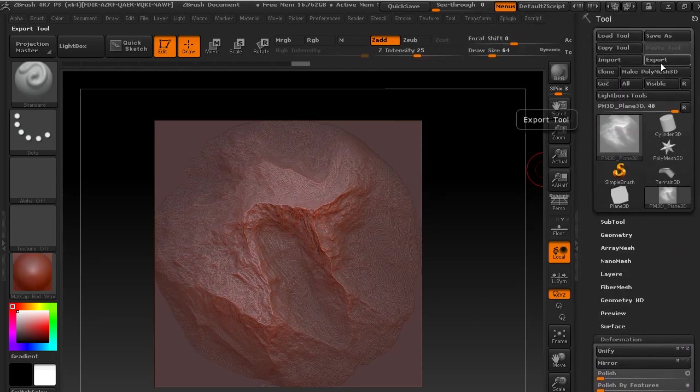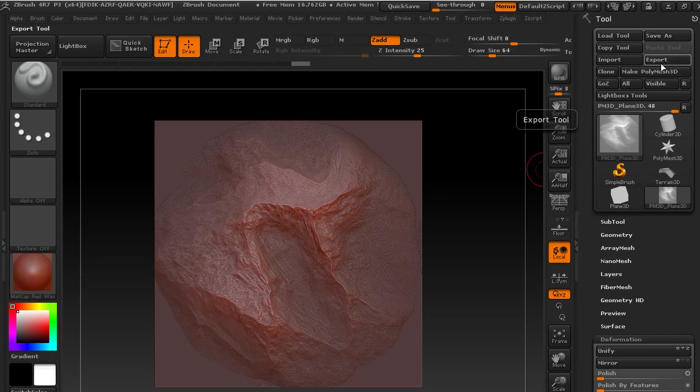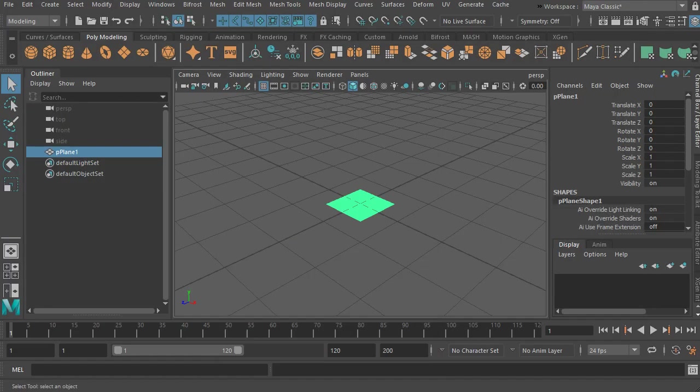Via export, and you'll get an OBJ which you can then take into your other software. So let's go to the next piece of software and see what other options we have, which in this case is going to be Maya. And every software has got something different.